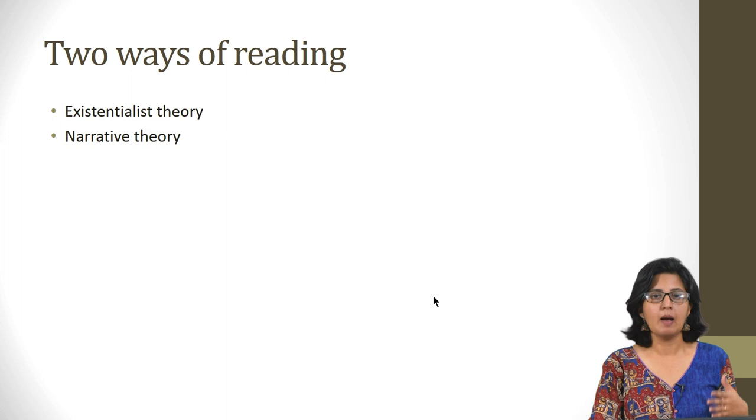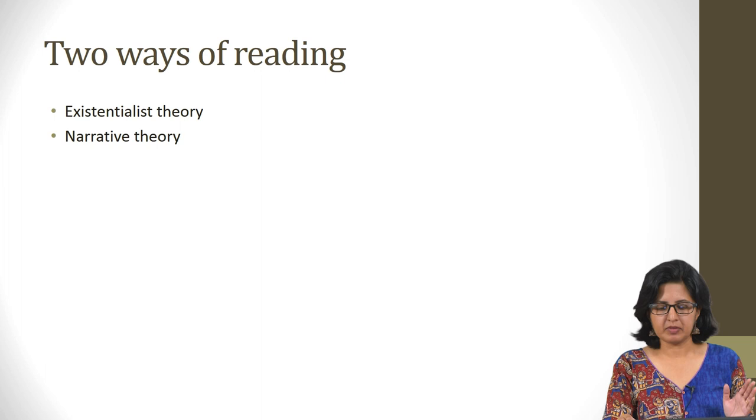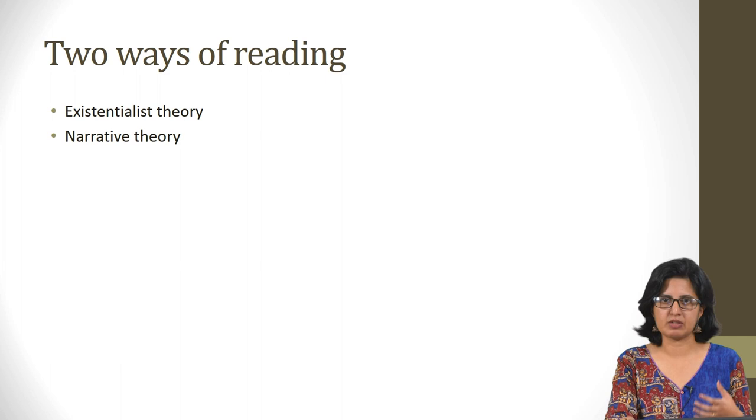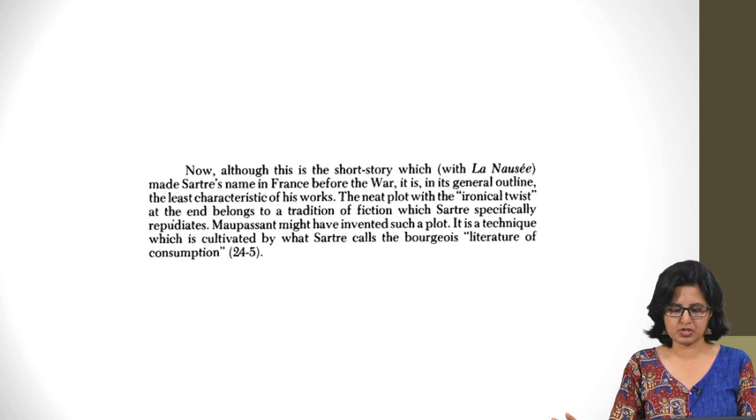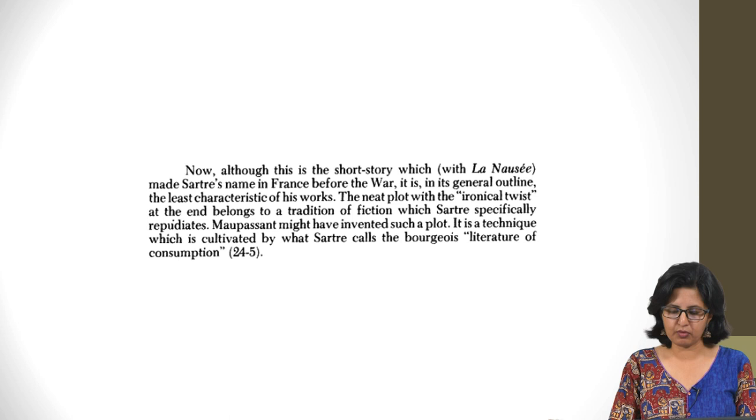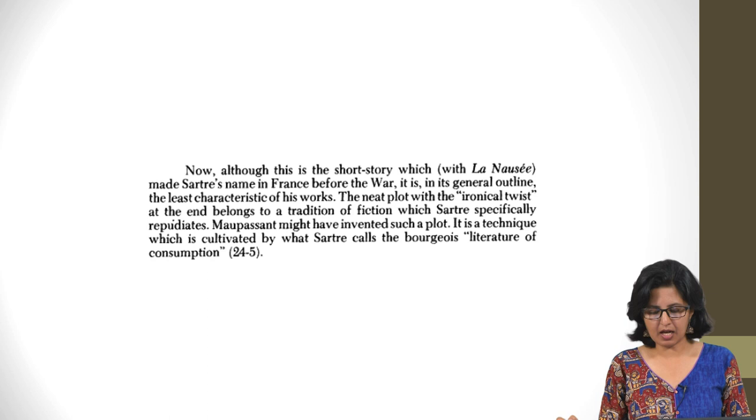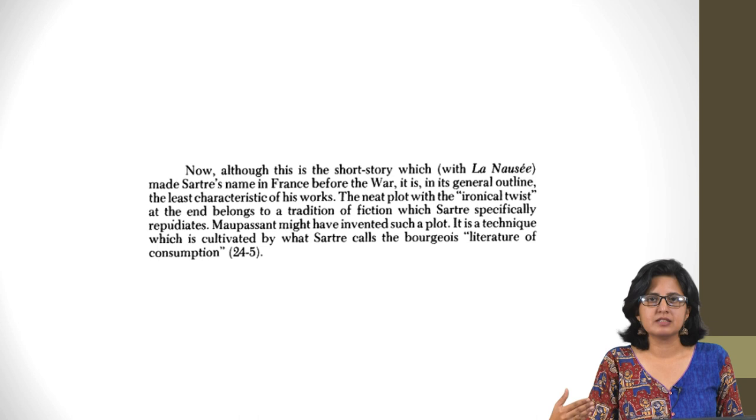Many readers of Sartre, you should know this, both admirers and detractors, tended to view the ending of this story as a flaw. And in the next session when we discuss this in greater detail, we would also talk about why this was seen as a flaw and whether it is possible to have different interpretations. I leave you with this quote from Maurice Cranston about the ending of this short story. 'Now, although this is the short story which made Sartre's name in France before the war, it is in its general outline the least characteristic of his works. The neat plot with the ironical twist at the end belongs to a tradition of fiction which Sartre specifically repudiates. Maupassant might have invented such a plot. It is a technique which is cultivated by what Sartre called the bourgeois literature of consumption.'